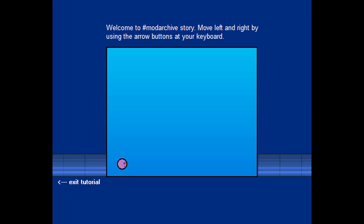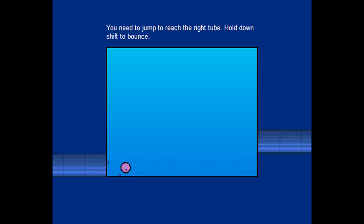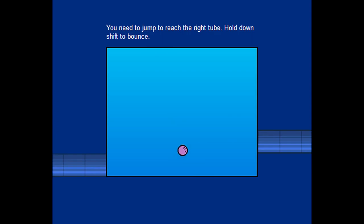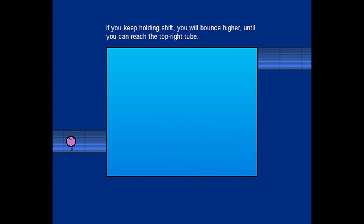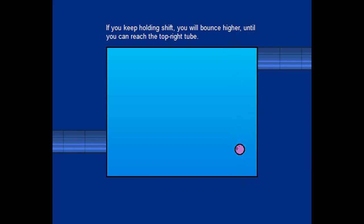Move left and right by using the arrow buttons, not arrow keys, arrow buttons, at your keyboard. Not on your keyboard, at your keyboard. Great. You need to jump to reach the right tube. Hold down Shift to bounce. So, not the A and S of Within a Deep Forest, which I guess kind of refined it a bit more. If you keep holding Shift, you will bounce higher until you can reach the top right tube.